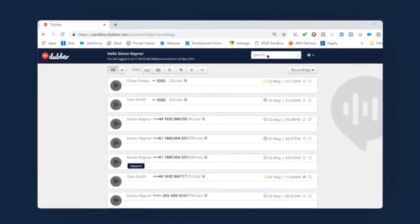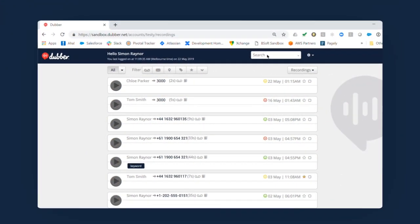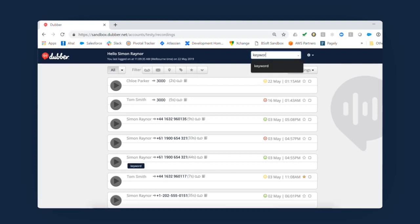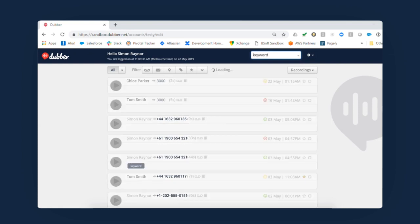Because every recording is transcribed when ZOE is enabled, you can search your entire history of recordings by a specific word. Let's use keyword as an example.